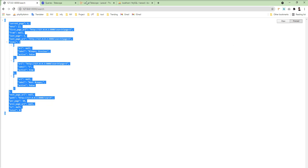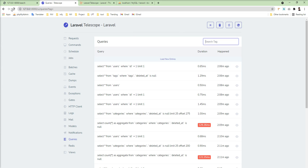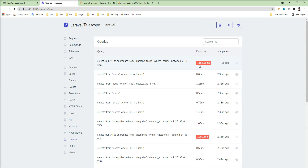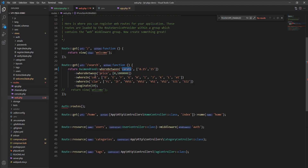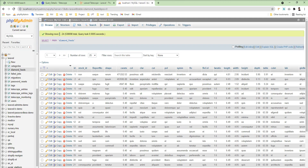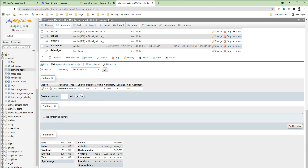Right now no records were found, but let me search for the slow query in Telescope — and you can see this query took 1155 milliseconds, which is not good at all. To resolve this, we first need to check the indexing on the columns we're filtering by — for example, carats, price, color, and clarity. Let me open the database, go to the table structure, and check the indexes.